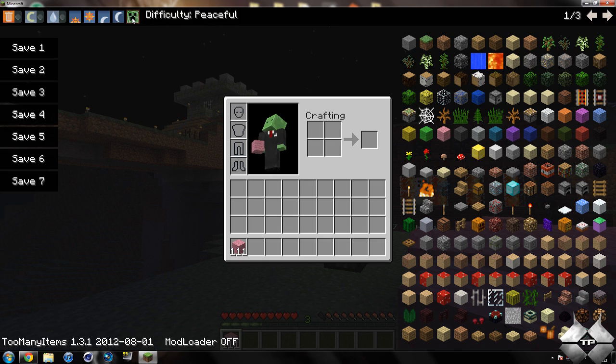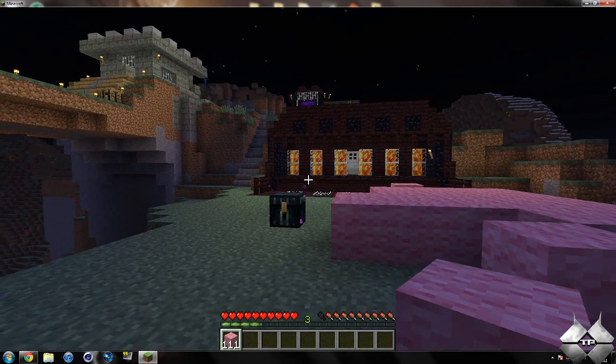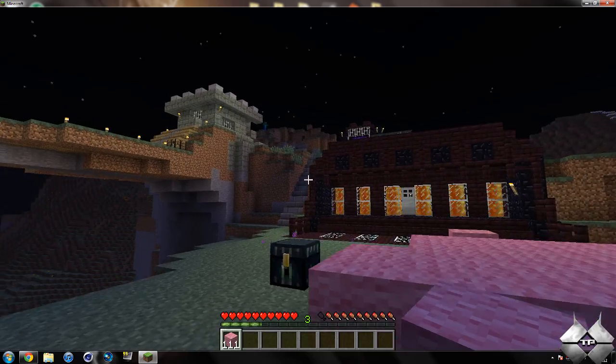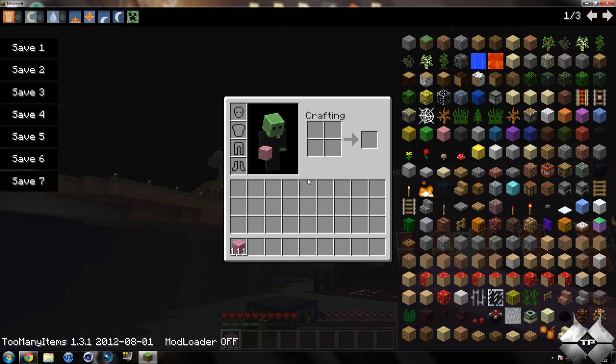We also have difficulty, so we have it on peaceful right now. You can change it to easy, normal, and hard. You can see there's a zombie up there now that I've changed it from peaceful to hard.